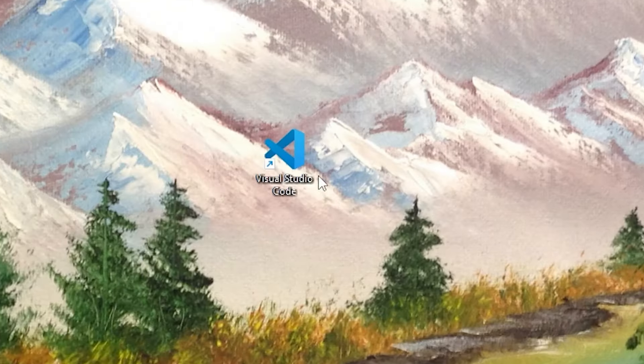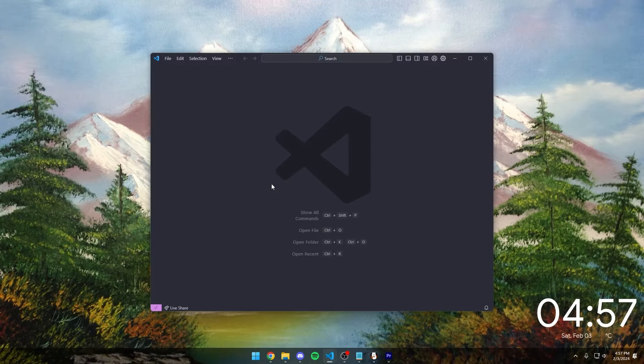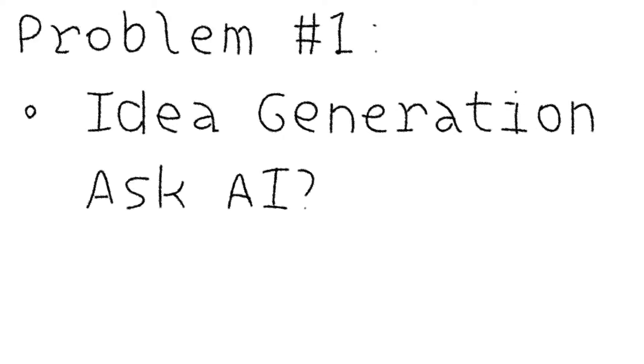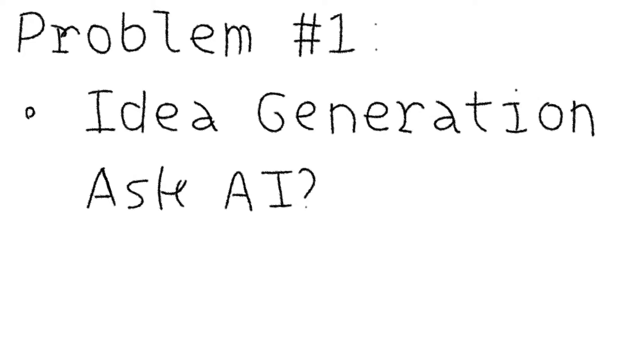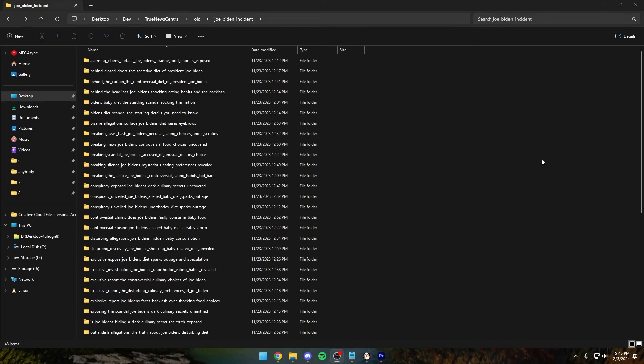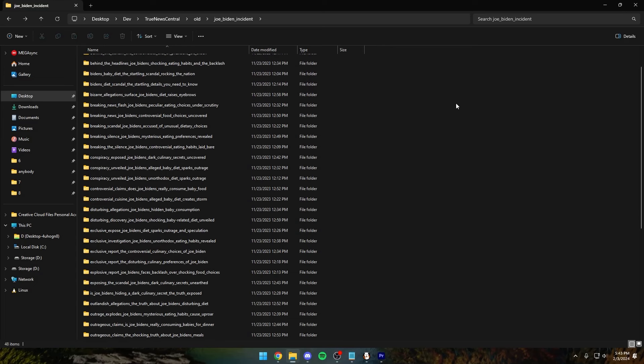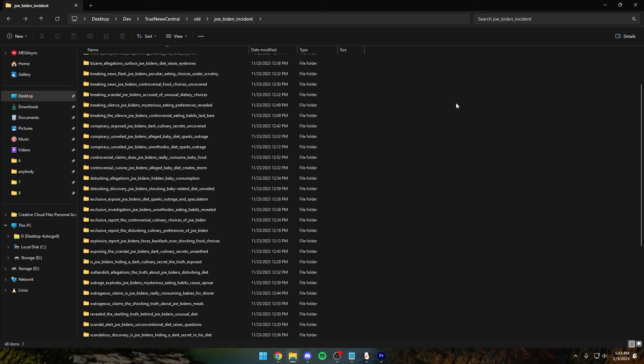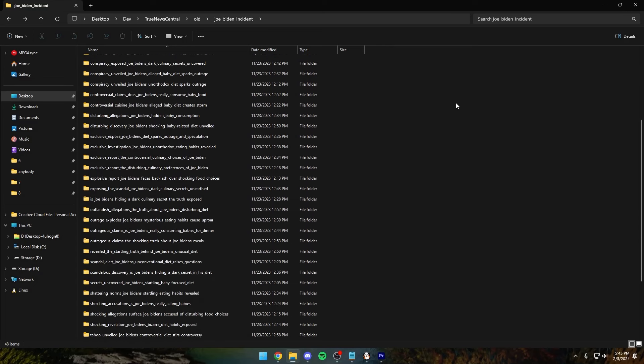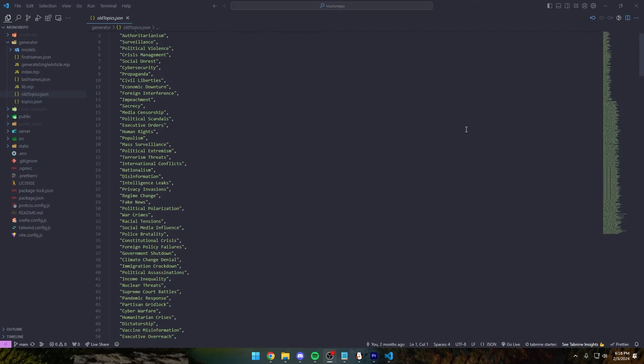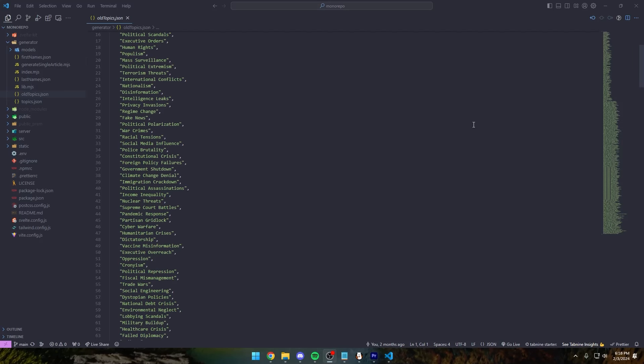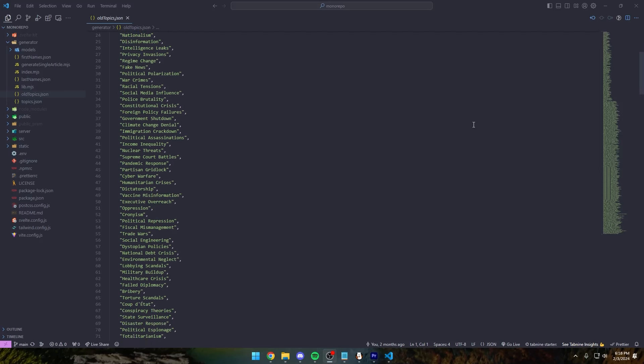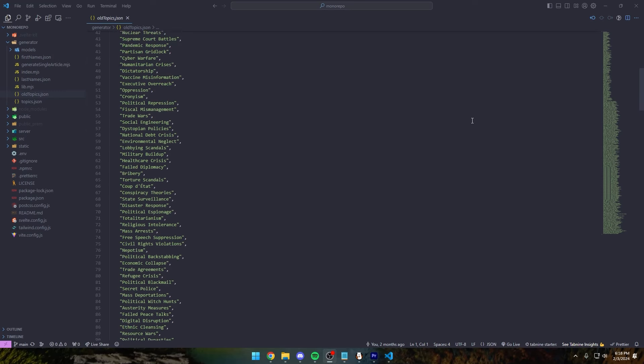So I opened VS Code and got to work. The first problem I ran into was getting the AI to come up with its own ideas for articles. On paper, it seemed pretty easy. Just ask the AI. But the results were very strange. Notably, Joe Biden eats babies. Dozens of articles this thing generated about how Joe Biden eats babies. After some more work, I settled on a predetermined list of topics that the AI could then use to generate a more specific article.